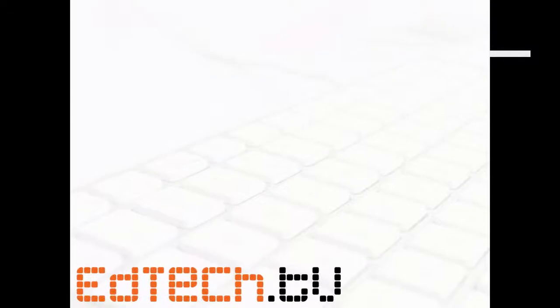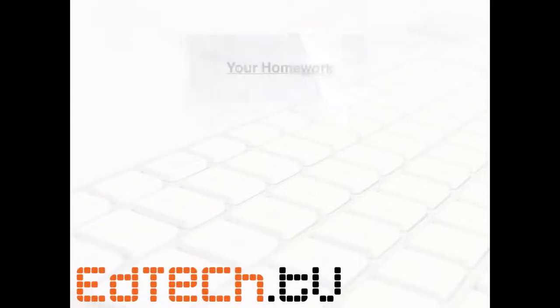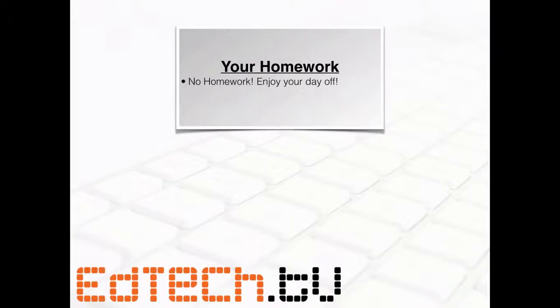So that's it, short and sweet. Today's homework is no homework. Enjoy your day off. You might be smiling more than the kids if you get your day off.